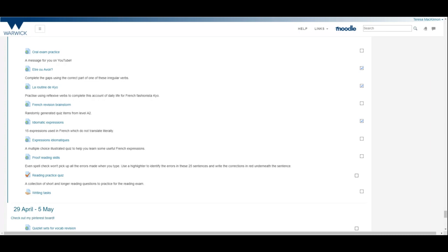We've even got an expression here for standing someone up. You may have had a few rabbits over Easter, but if you waited for somebody and they didn't arrive, in French that's referred to as putting a rabbit on somebody. Elle m'a posé un lapin. She never arrived. Elle m'a posé un lapin. So there's a few there. You don't need to know them all, but it's quite useful to have a few in your repertoire, particularly for your writing, but maybe also for your speaking.